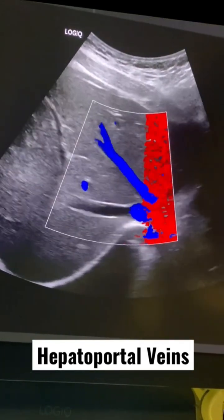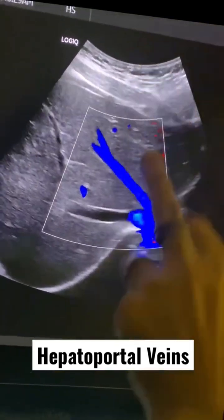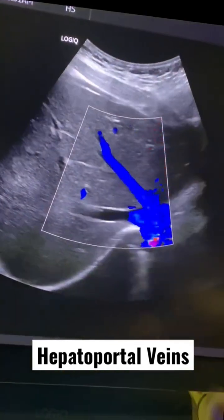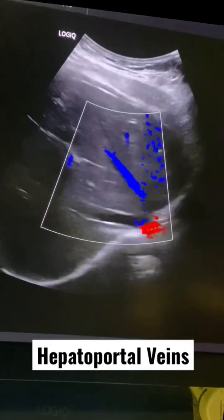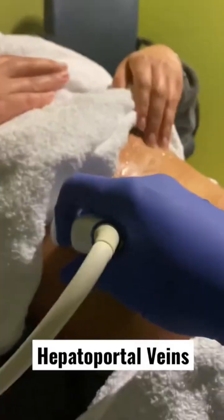Let's put some color Doppler on it. You can see the right hepatic vein is not filling with color because it's perpendicular to the ultrasound beam. So in order to get it to fill with color you have to change your approach.